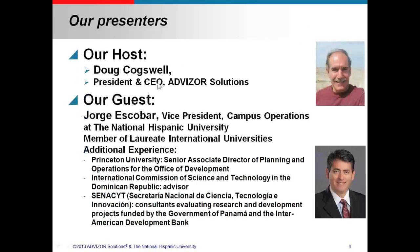I'm Doug Cogswell, president and CEO of Advisor Solutions, and I'm joined today by Jorge Escobar. Jorge is the vice president of Campus Ops at the National Hispanic University in San Jose, California. He's a member of Laureate International Universities, and he has a range of other experience including Princeton and their advancement operations, and extensive work in a variety of Office of Development and Internal Commission roles. He's an expert in how to use data in higher education, both on the advancement side and on the student and operations side.